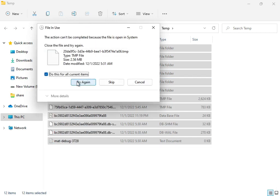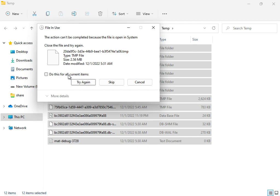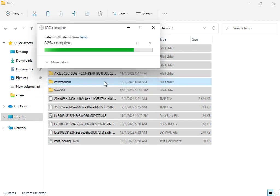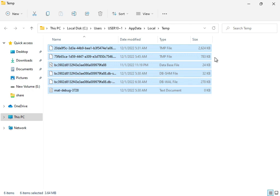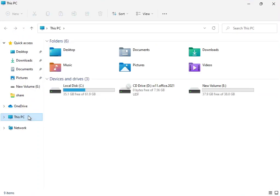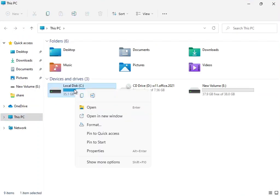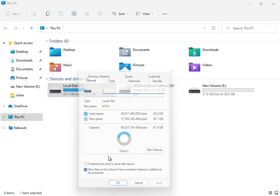You can try again if not deleting. You can skip because this file is working right now for the system. Then close it. Then again open This PC, right click on C drive, show more, properties, disk cleanup.